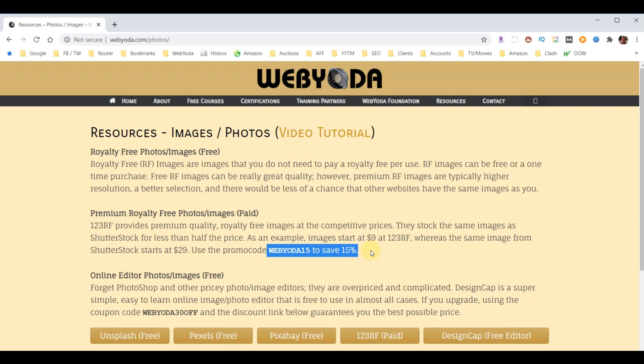Let's dive in and see what kind of royalty-free images are out there. At the bottom of this page are my three favorite free sites for royalty-free images, then my favorite paid site for royalty-free images, and the last button is for a free photo editor.